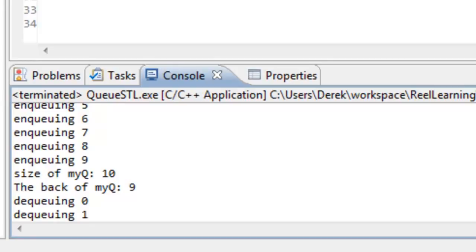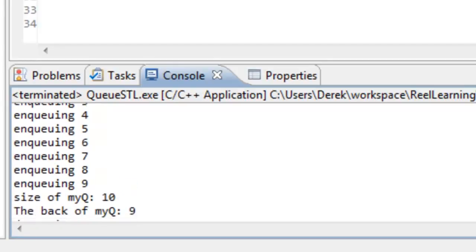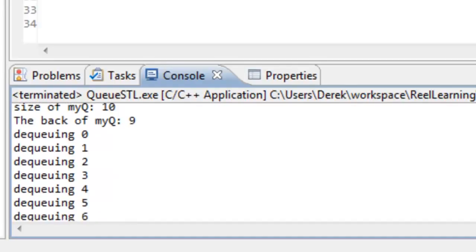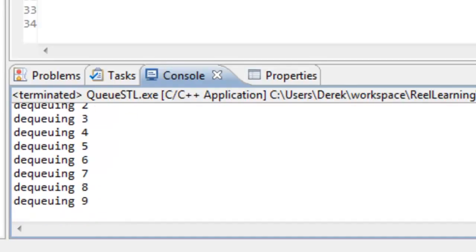Then the dequeuing operation, you can see that the values are dequeued in the same order that they were enqueued, so we have once again the values of 0 through 9.